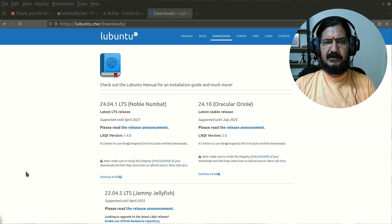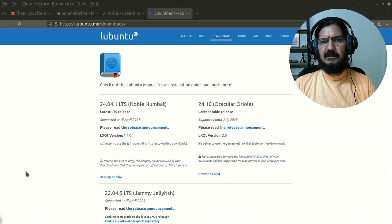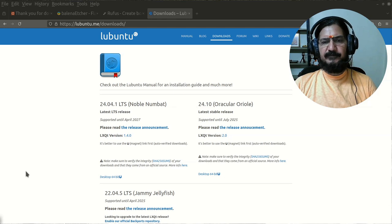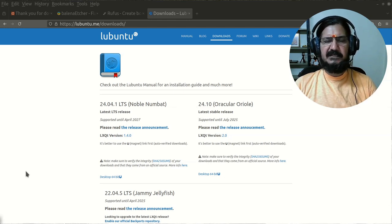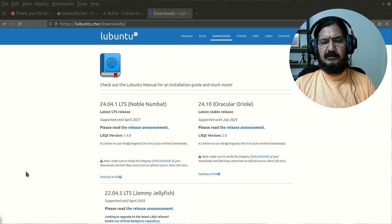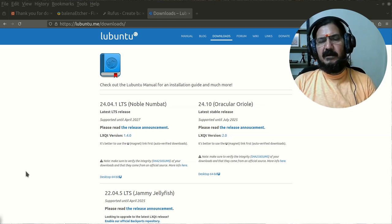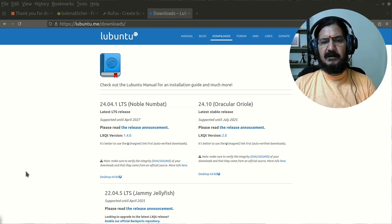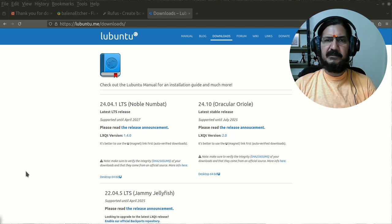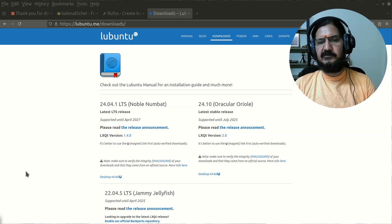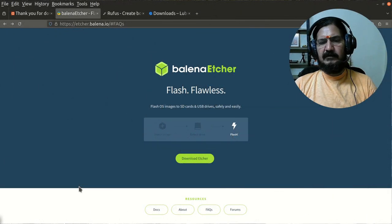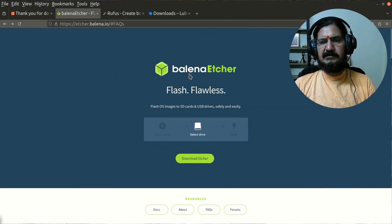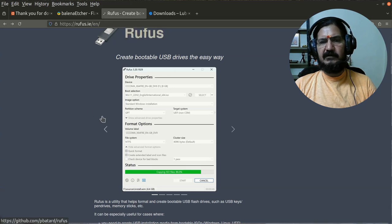We cannot just copy the image. There is a process to make the pendrive bootable. There are multiple ways to do that. If you are on Linux, you can use a command called dd to write that ISO image to the pendrive. If you're not comfortable with the command line, or you're most probably not using Linux right now, you could download either Balena Etcher or another utility called Rufus.